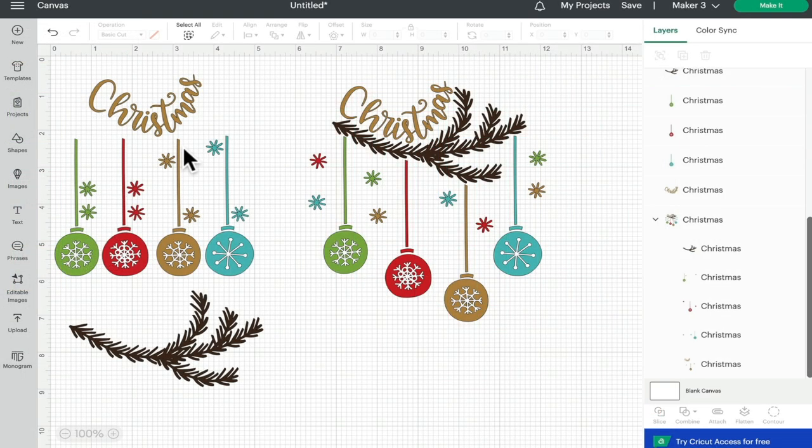We can of course use a slice to do this and I will show this in another video, but the contour does make it nice and quick and easy.